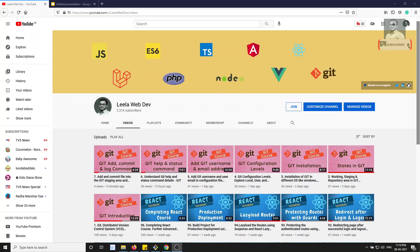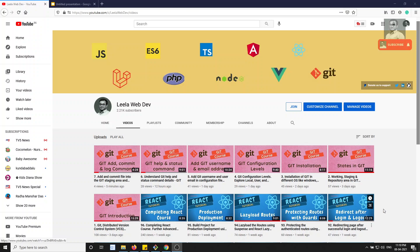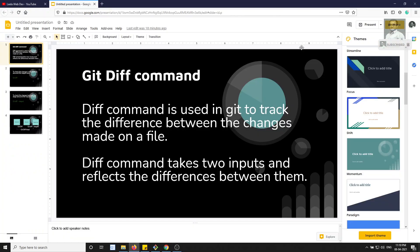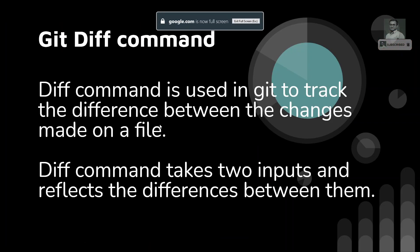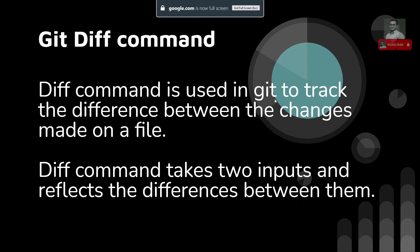Hi friends, this is Leela. Welcome to my channel Leela WebDev. In this video we will try to learn about the git diff command. So what is the diff command? Let's open the presentation.